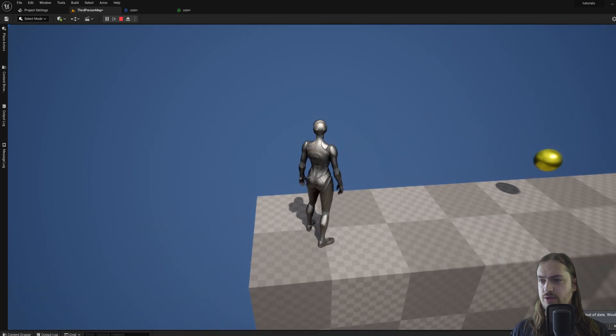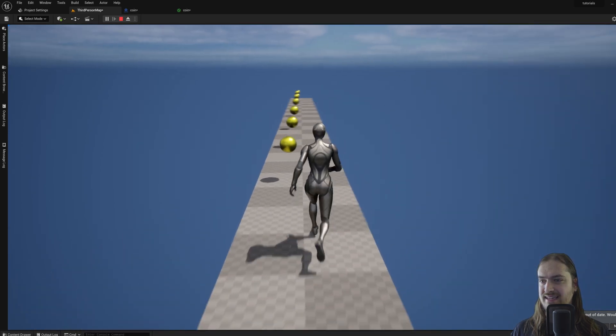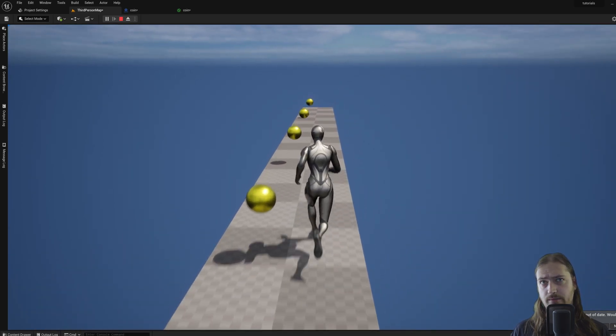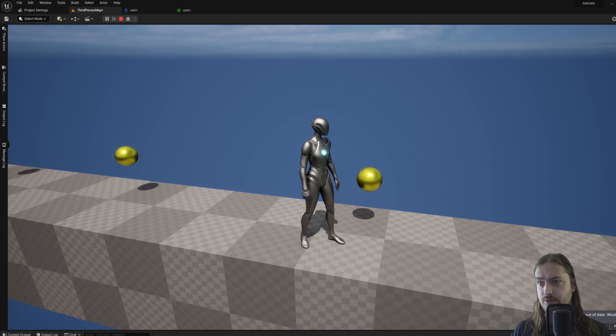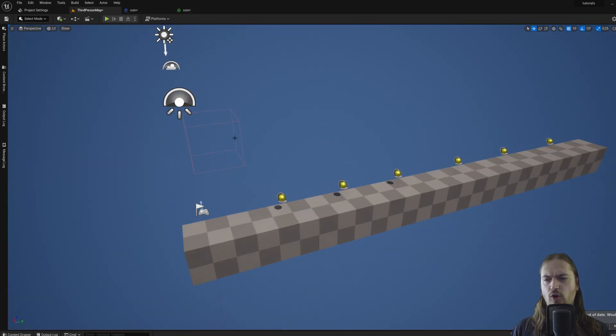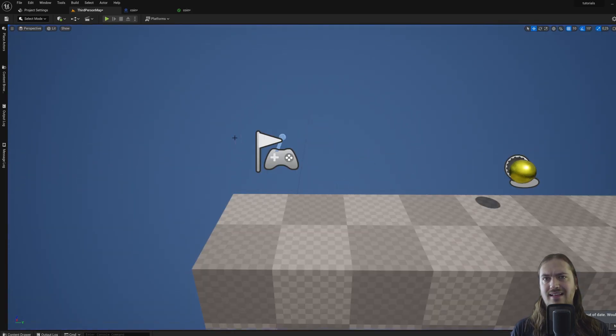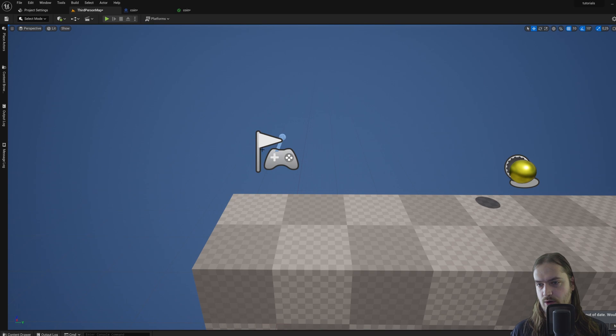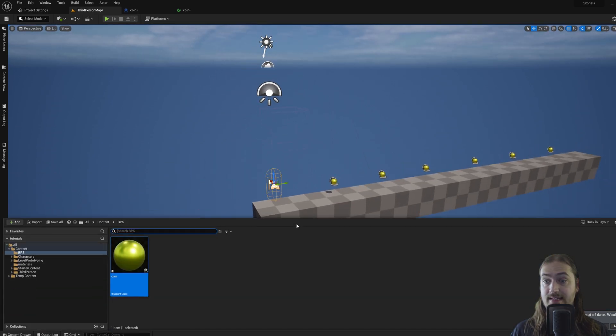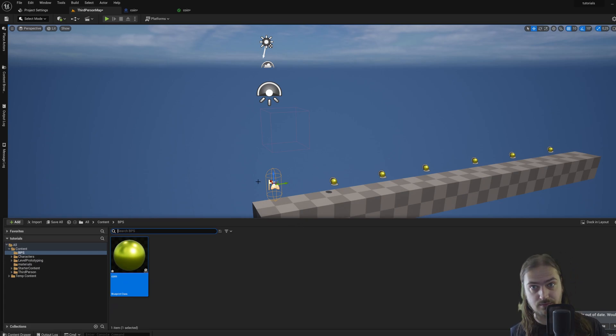But before we do that, we're making a 2D platformer, aren't we? This is not very 2D. This is very 3D. So before we end off, let's add a camera, because the camera that exists in our default character is definitely not what we want to be using.